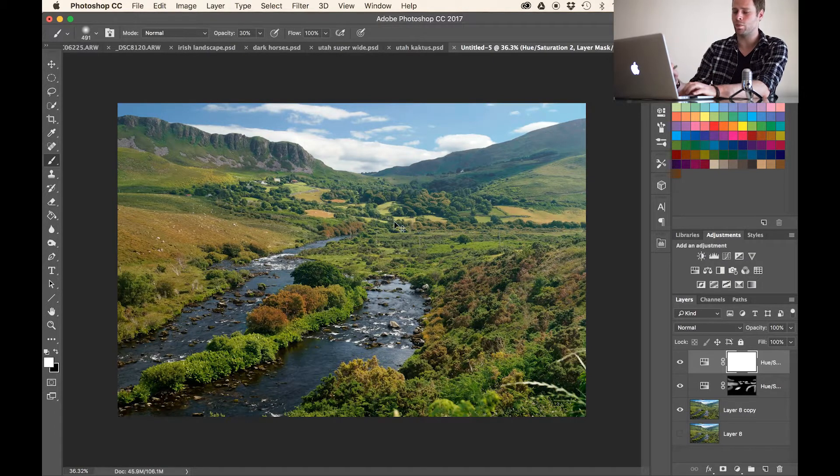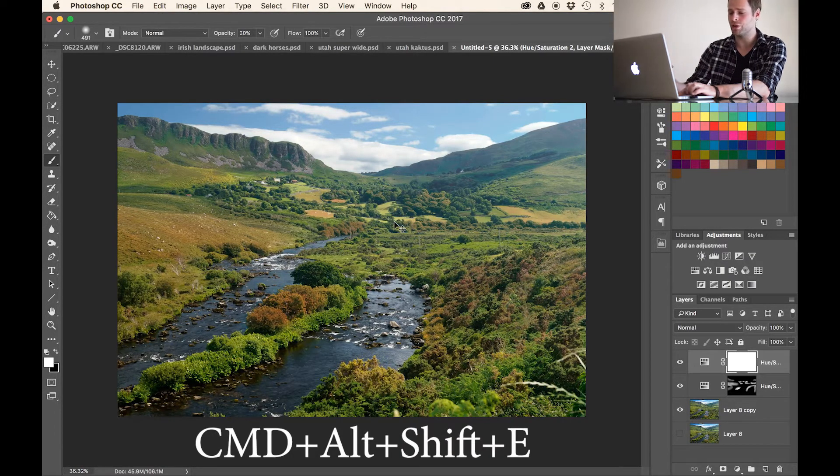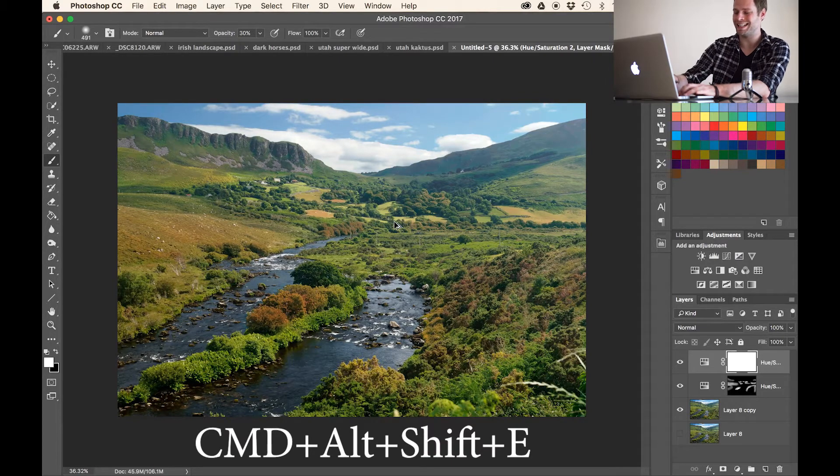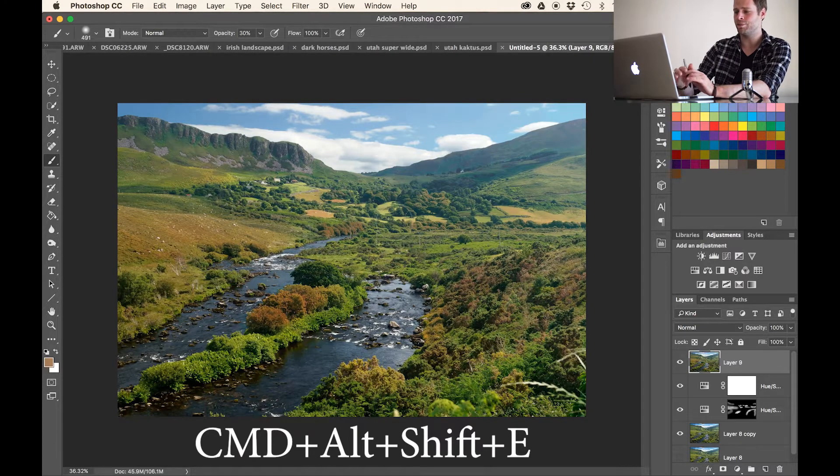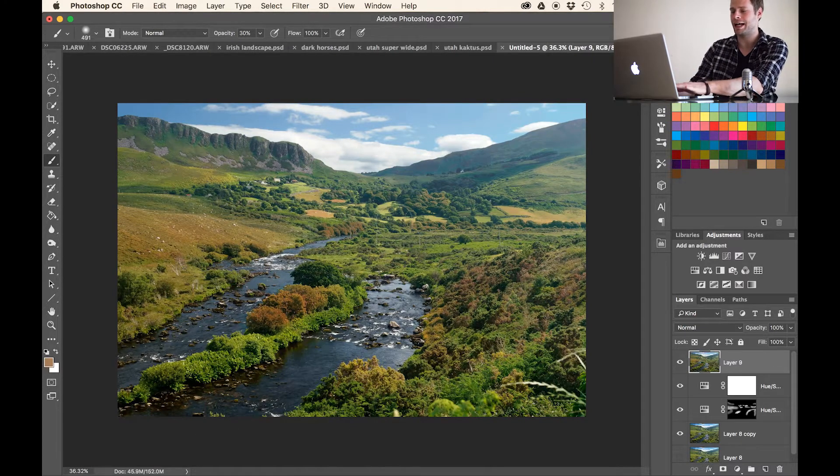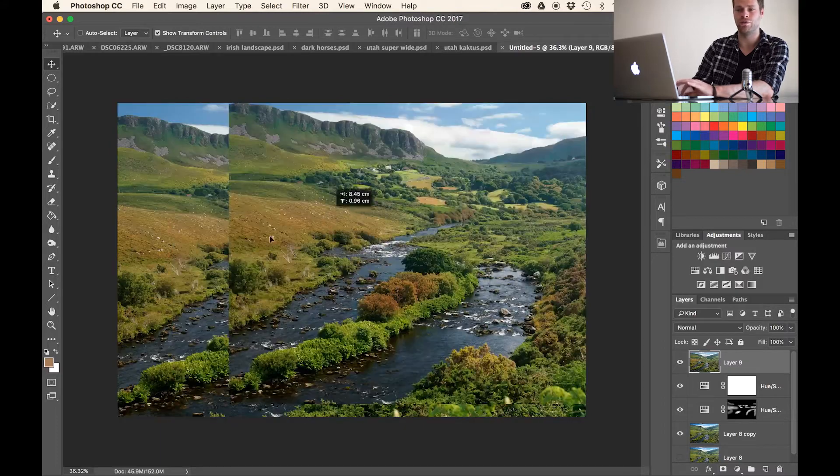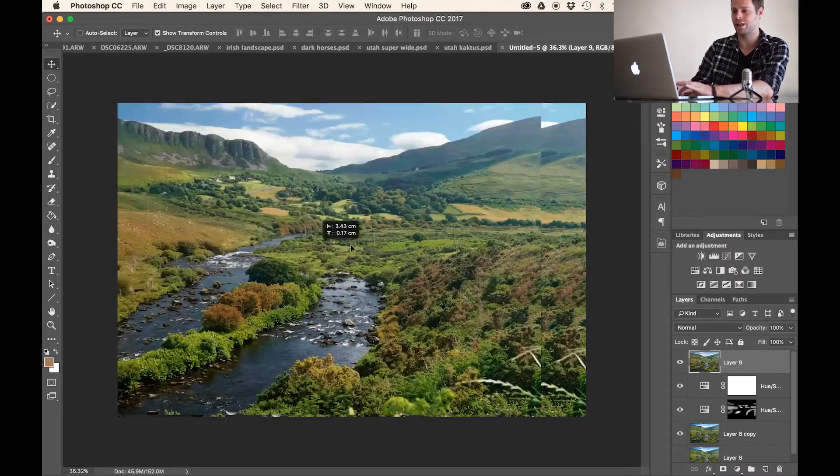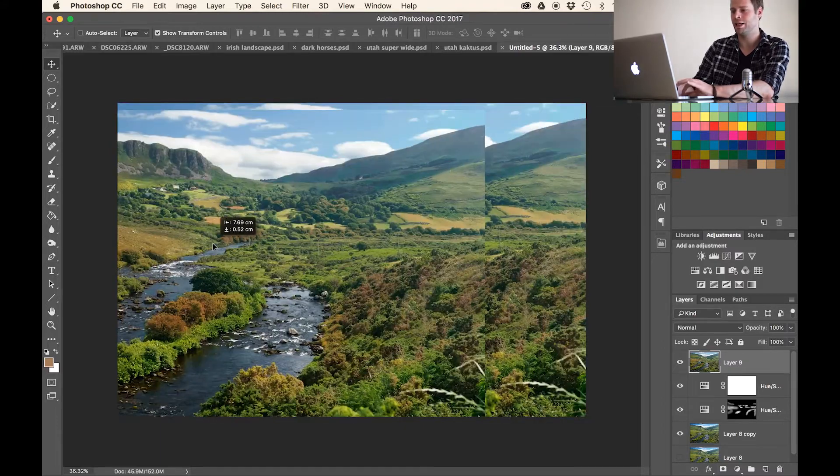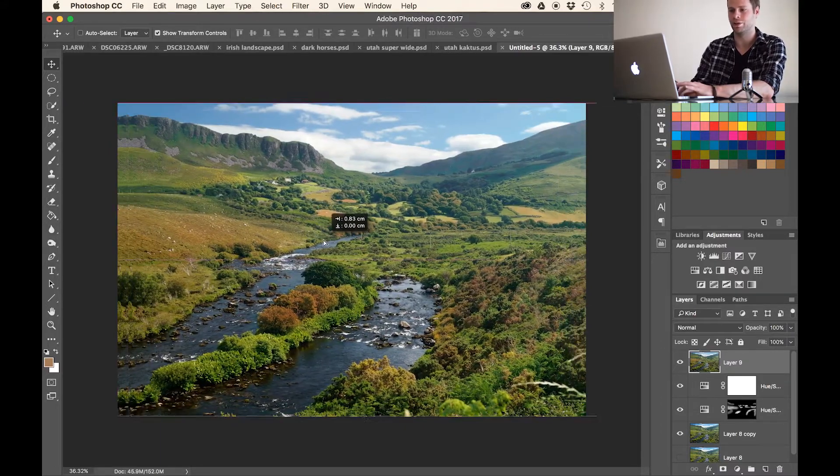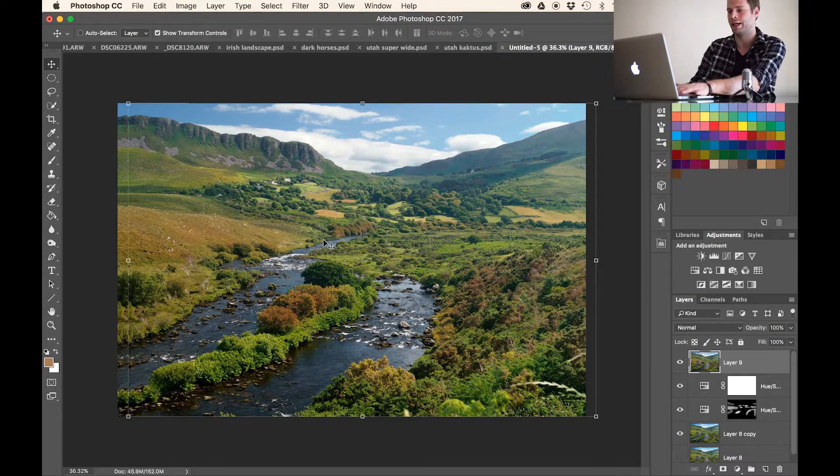So let's see. If I hit Command or remember Control on the Windows, Command, Alt, Shift, and E on my keyboard, I create a layer that has all the information that we have currently visible. So I can move that around and you see it has the colors and the desaturated sky and all that.